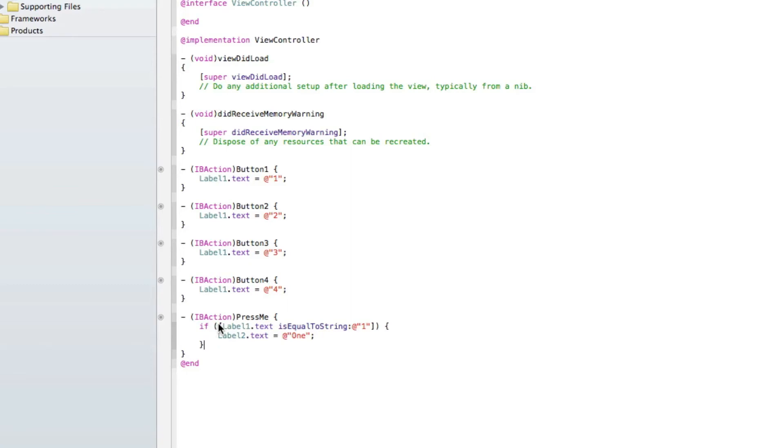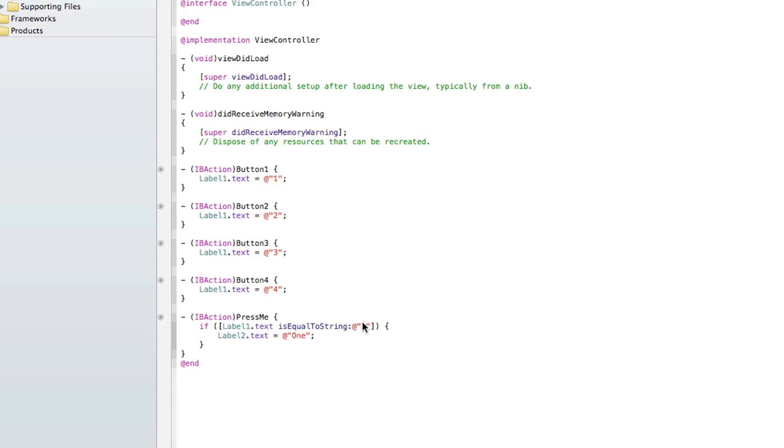so once we press, so we hit button 1, it displays the number 1 in label 1, then we hit press me, so if label 1 is equal to the string of the number 1, which it will be because we pressed button 1, then label 2 will display this text, which is the word 1. Now, a little bit confusing with the number 1, but it's pretty simple to understand.